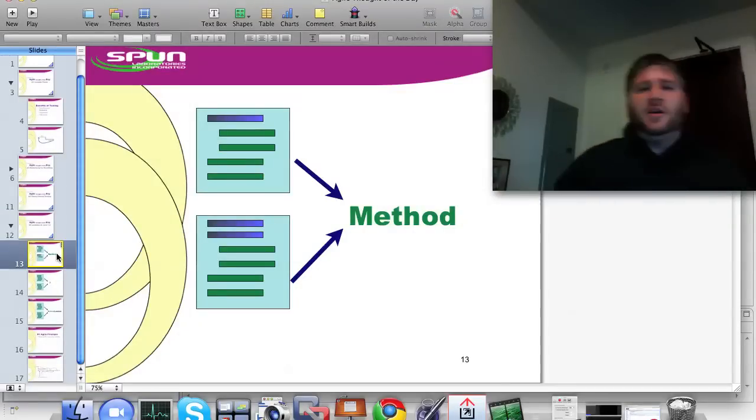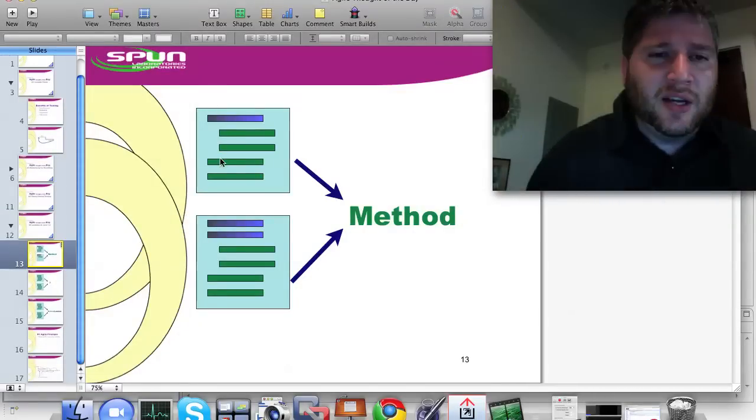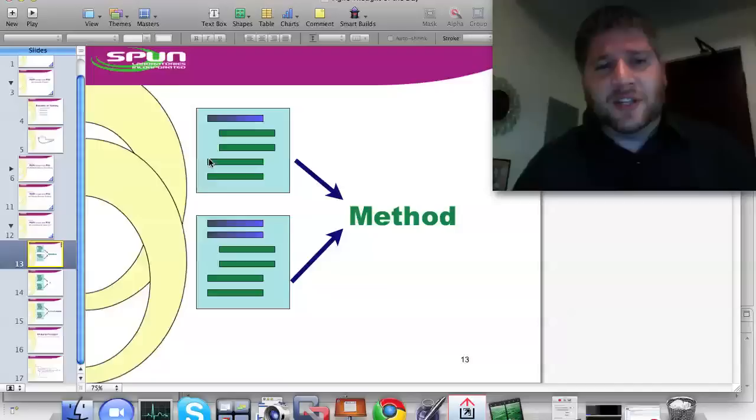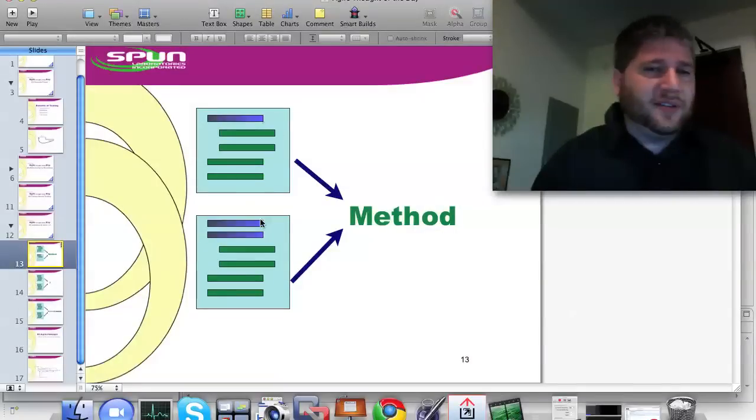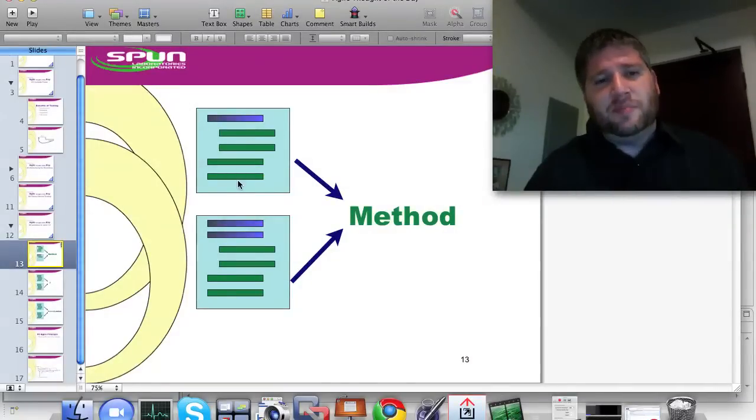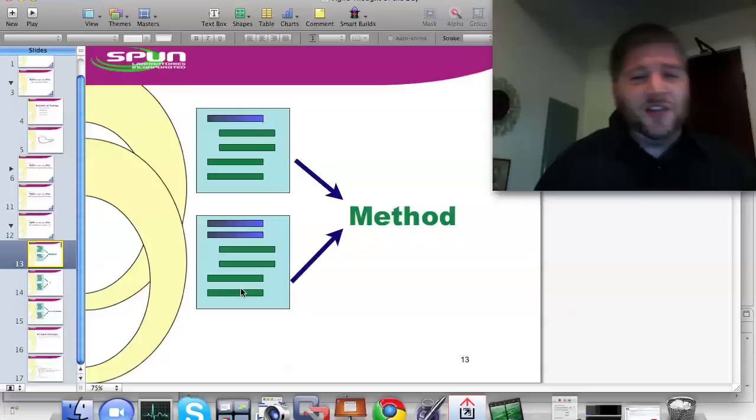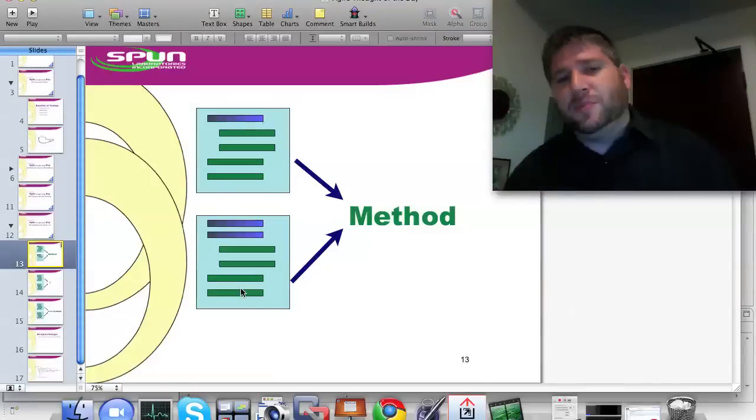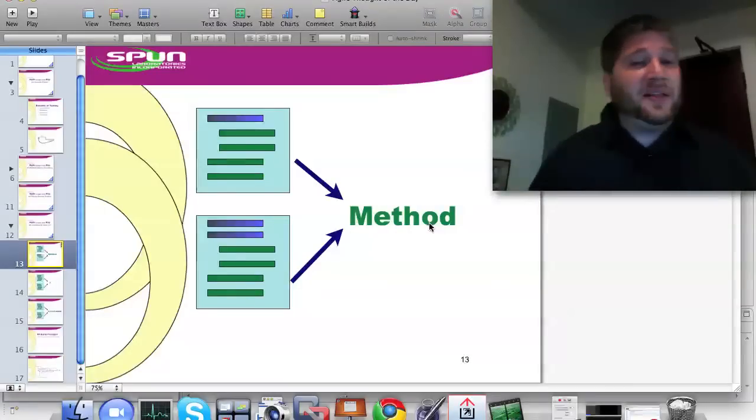So in programming, we have this situation a lot of times where you have these two things and the blue is different. But this green block is exactly the same. And you want to remove that duplication, and you do it by creating a method.